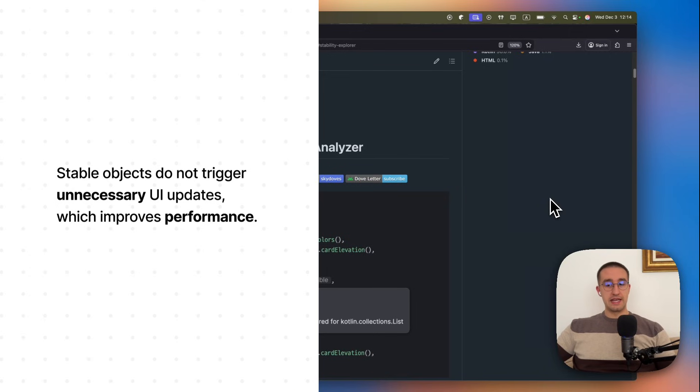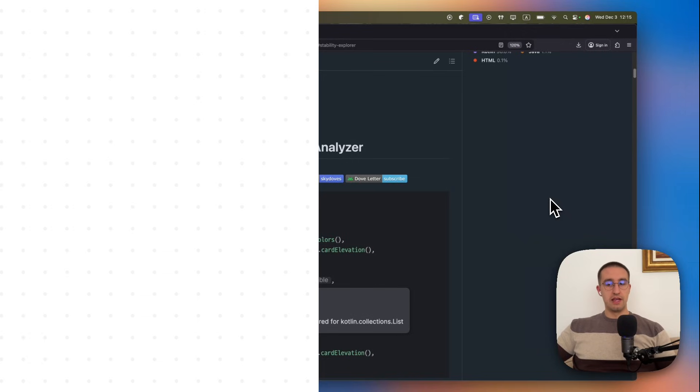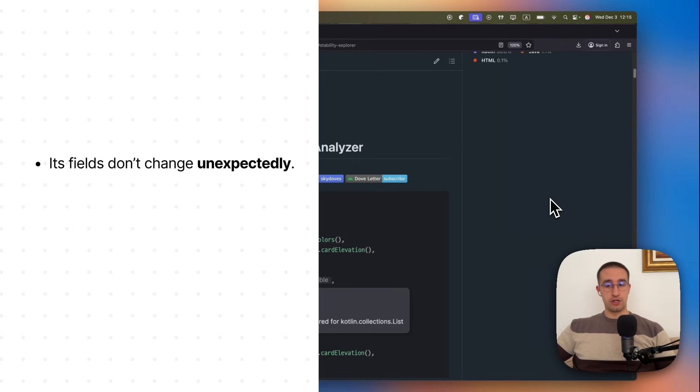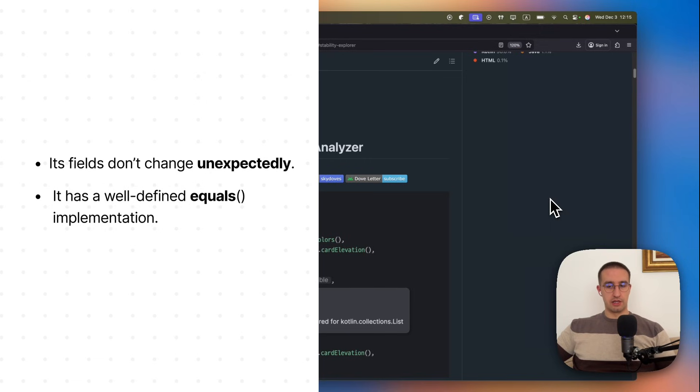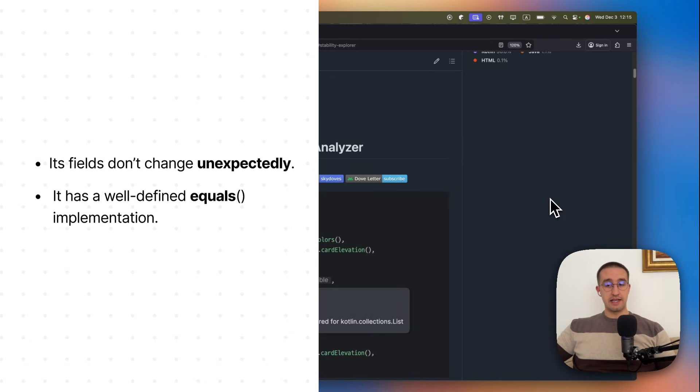But what kind of data type is considered stable to begin with? In Compose, a type like class, data class, or object is considered stable when its fields do not change unexpectedly. And in most cases they are defined using the val keyword. Then when it has a well-defined equals implementation, a data class by default already generates this equals function for you. And it's considered stable if it contains other stable types.